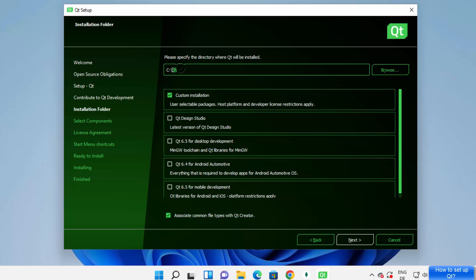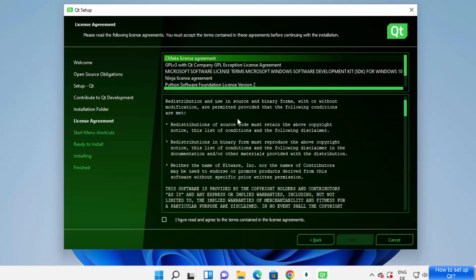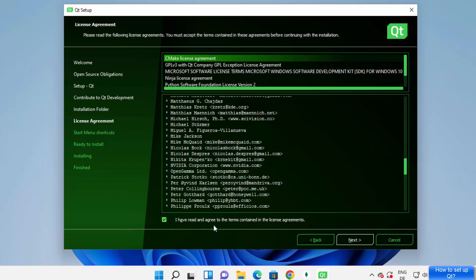Now you can select where to install Qt. By default it will be saved in your C directory in a Qt folder, which is fine. You'll see custom installation options. I can see Qt Design Studio and Qt Desktop Development, Qt Android or Automotive. I want desktop development, so I'll select Qt 6.5 Desktop Development. I can also select Qt Design Studio.